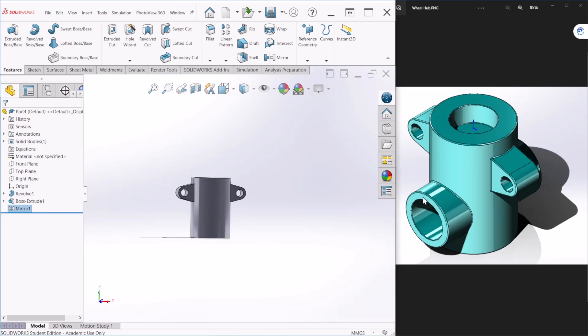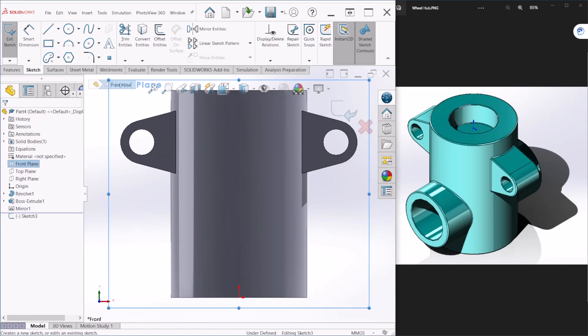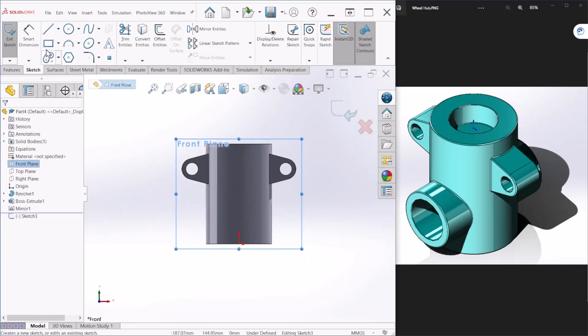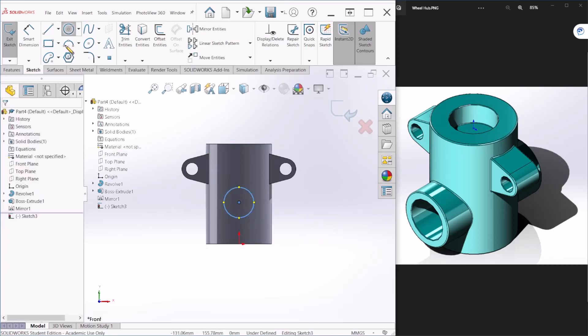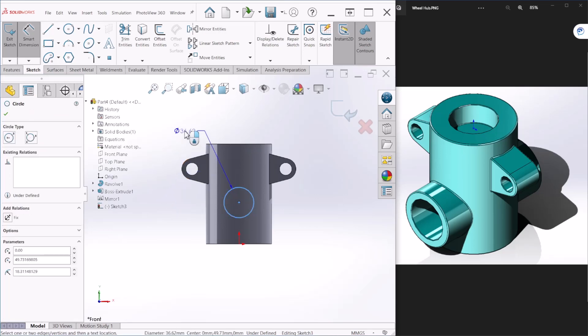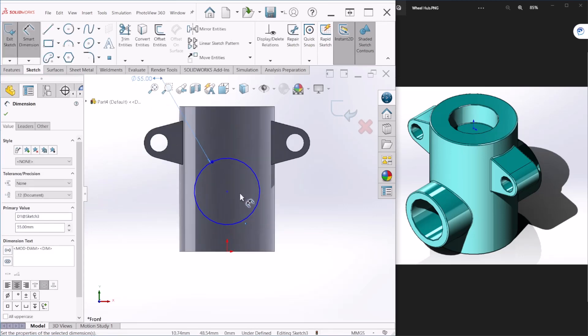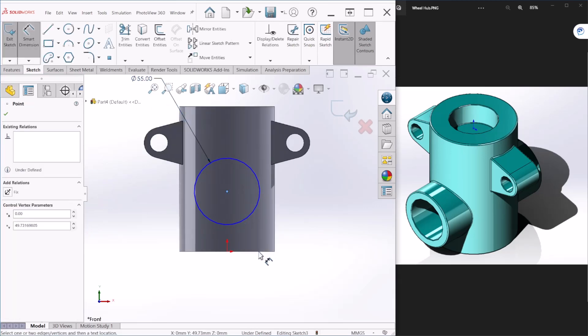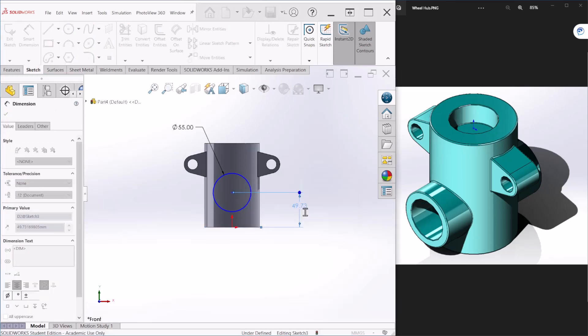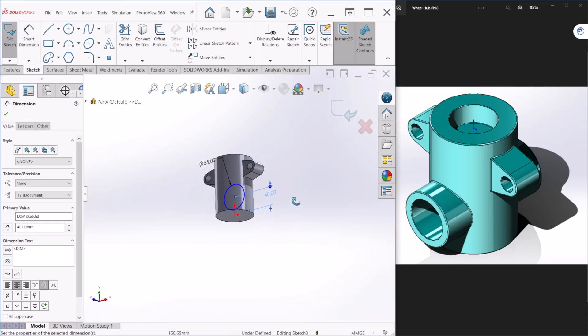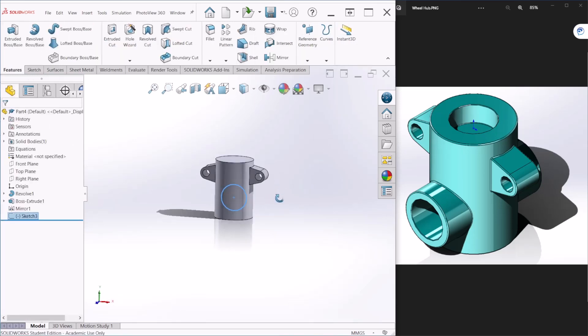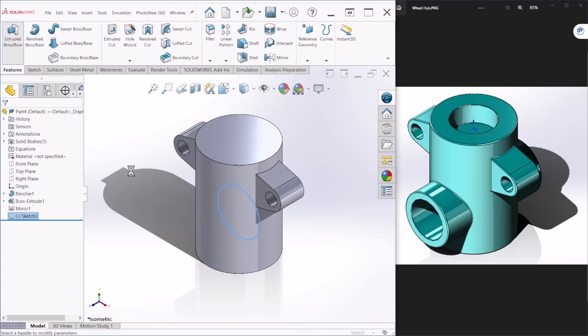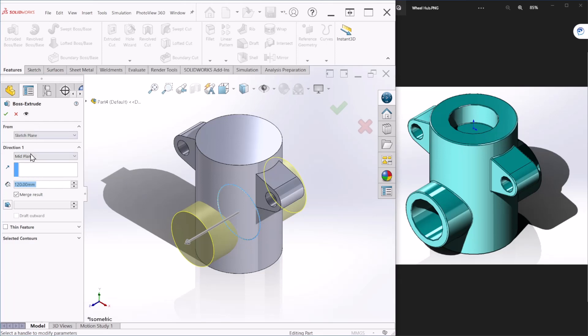Next let's create this circular component at the bottom. Let's go to front plane and let's create a circle here. This is going to be 55 millimeters in diameter and the distance from the center of the circle to the bottom of the component. It's going to be 40. Okay. We can hit OK. And let's provide a thickness. We can say this is 120 millimeters. Again, make sure that under direction one mid plane is selected. And let's hit OK.